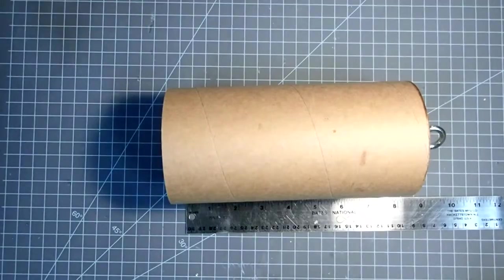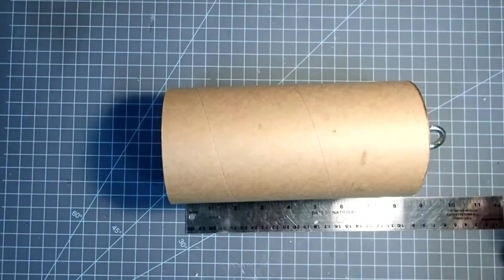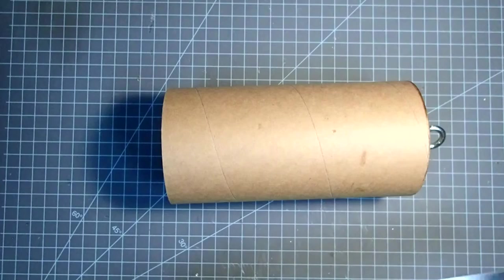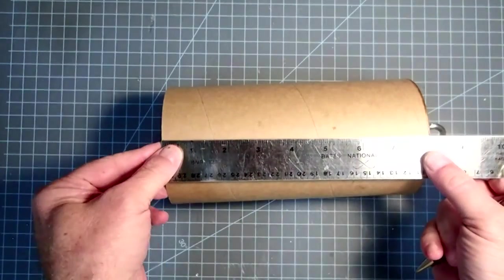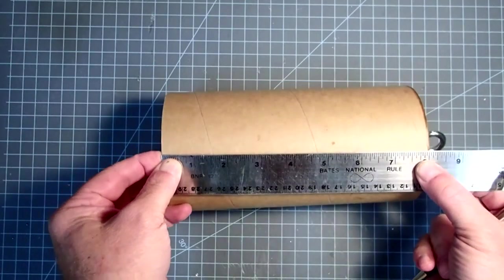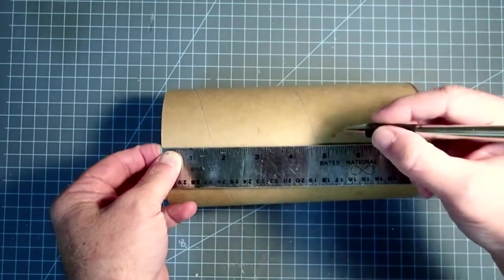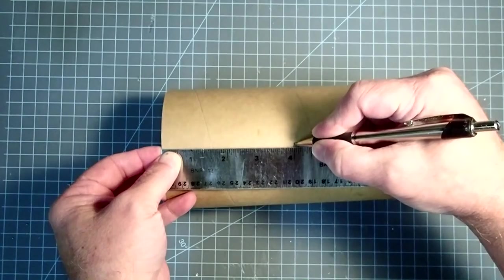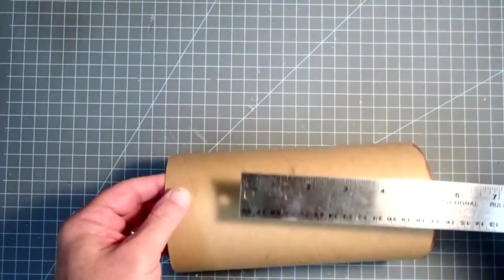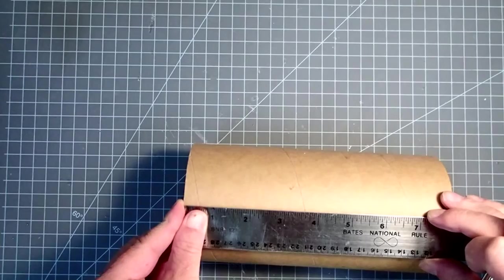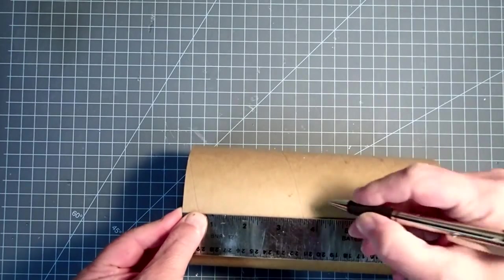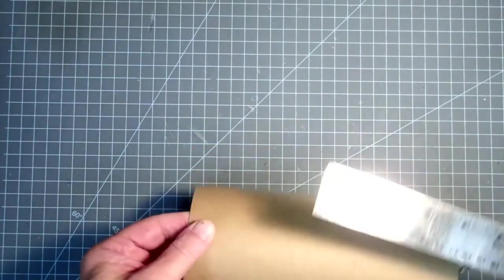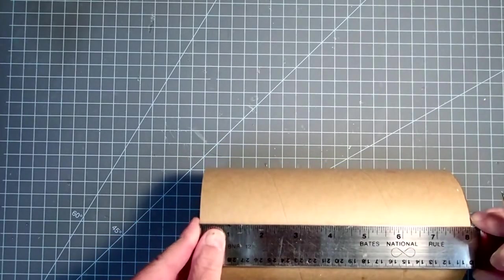While I'm waiting for the epoxy to harden on the fins and motor mount, I'm going to come back to the payload section. Now I need to make a mark halfway up the coupler here, so it'll be at 4 inches. I'm going to do this in several spots so I can draw... well, I don't really have to draw all the way around. That way I can just see where it is wherever I'm turning to.